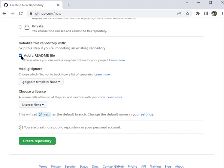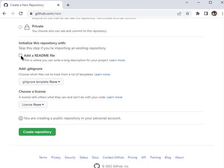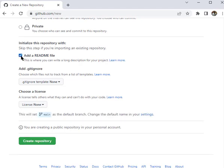Scrolling down, you can choose to add a README file by clicking that option — you'll always need a README file. Clicking it automatically creates it and sets your branch. The main branch is the default branch in GitHub. It used to be called 'master' but was later changed to 'main' to use a more neutral name. So I'll click 'Create repository'.